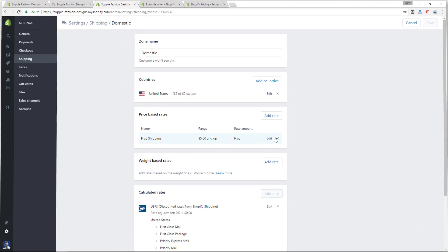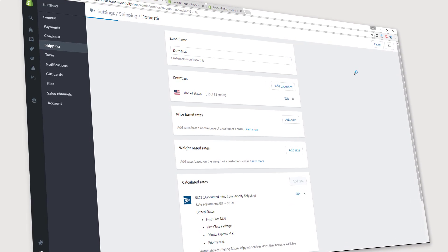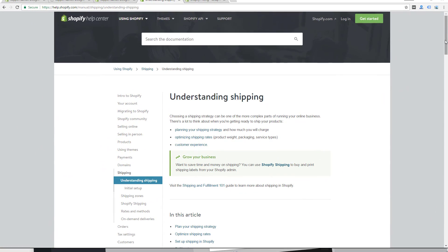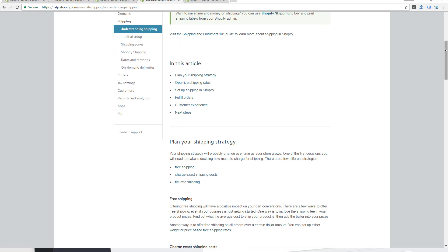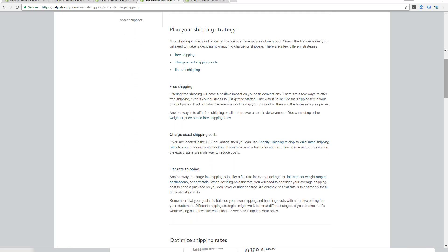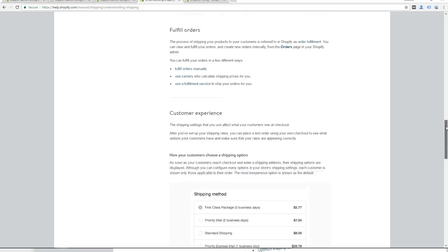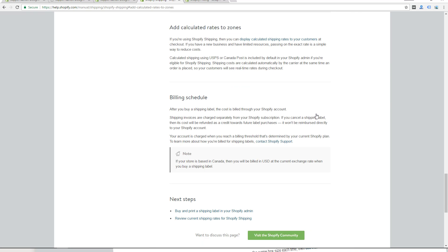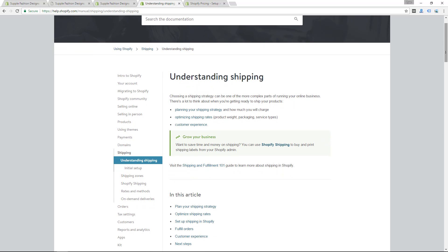That covers all the shipping options for Shopify. Hopefully that helps you brainstorm how you're going to do shipping on your site and understand what Shopify offers. If you have any questions, make sure to check out the Shopify help documents — they are very helpful. Feel free to comment on this video if you have questions or can't figure something out. I'll definitely be doing more Shopify videos, so make sure to subscribe so you don't miss future ones. Like this video if you found it useful so more people can find it. See you on the next video.